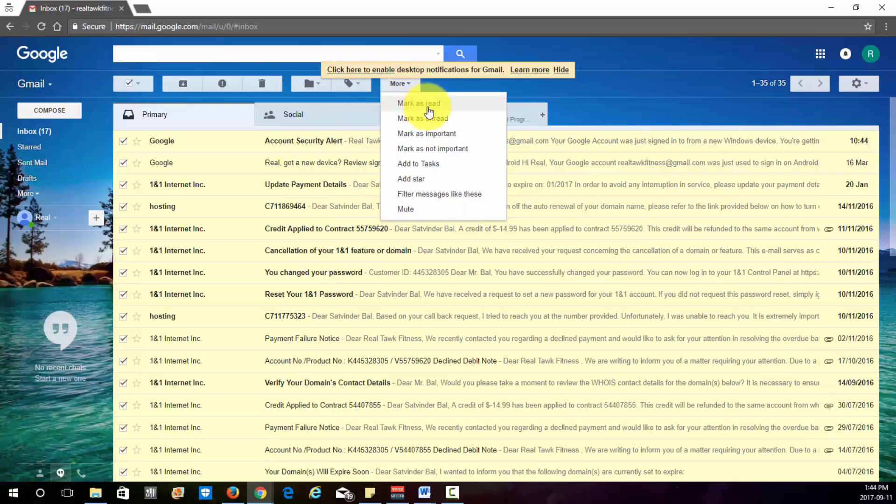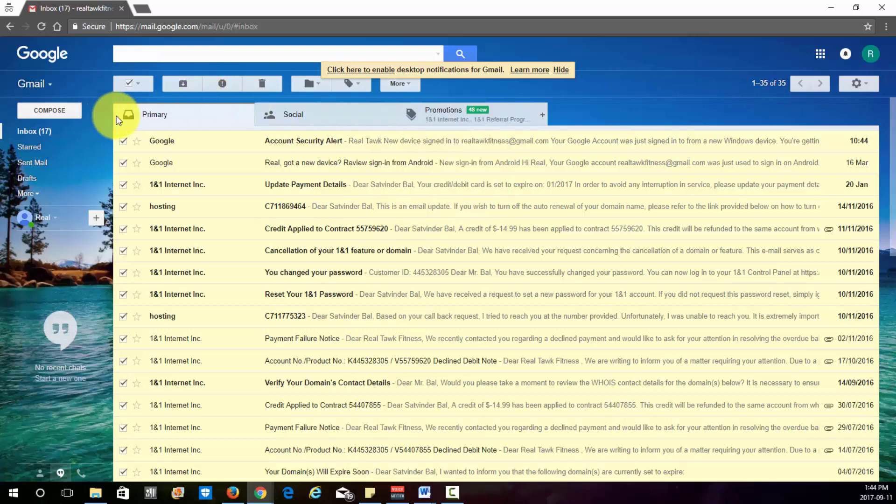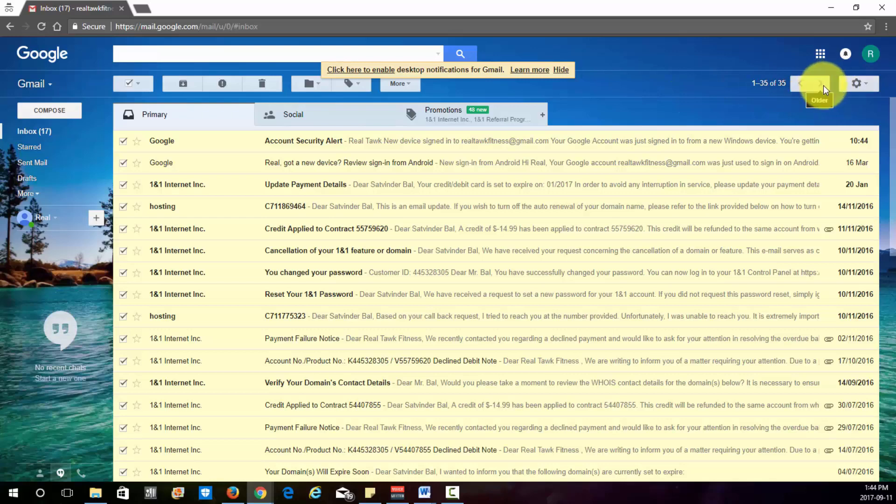You know, mark as read, unread, important. And let's go over here to the right side. So yeah, this is how you can navigate to the next pages.